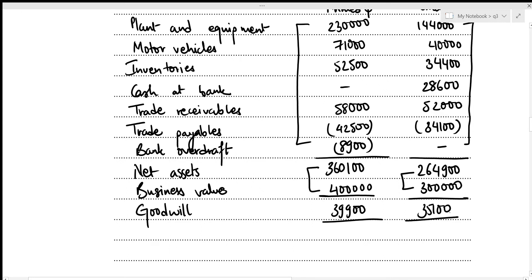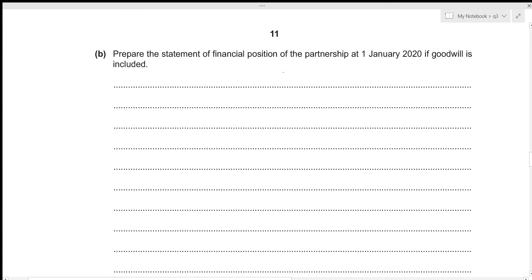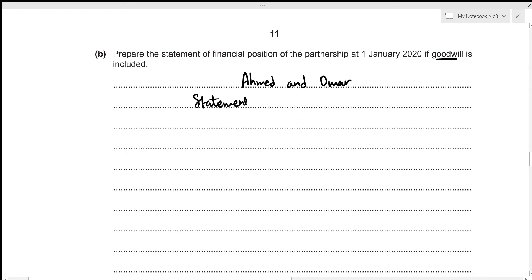We now move to Part 2: we need to prepare the Statement of Financial Position of the partnership at 1st January 2020, with goodwill included. This is for the partnership of Emad and Omar, dated 1st January 2020.